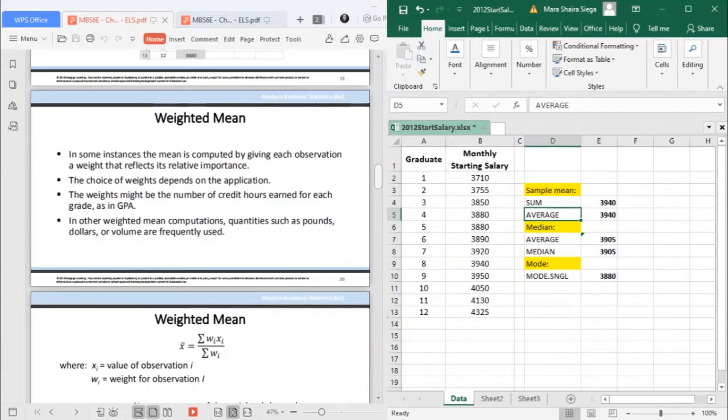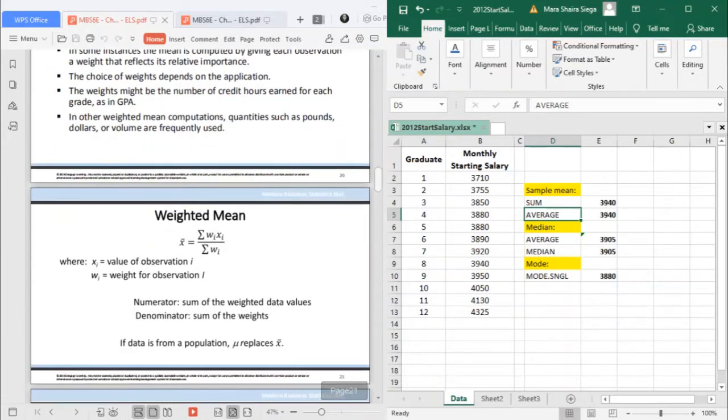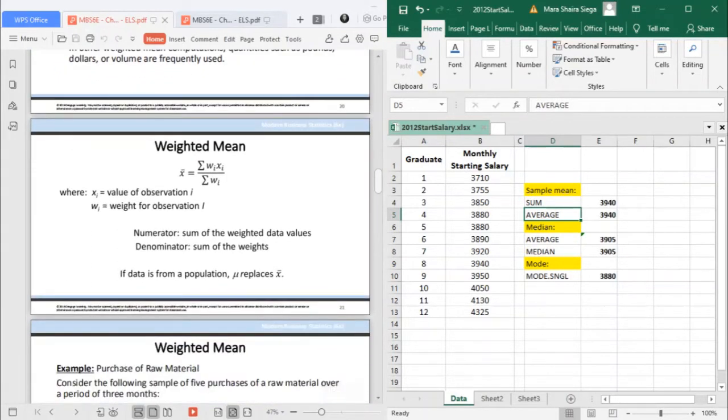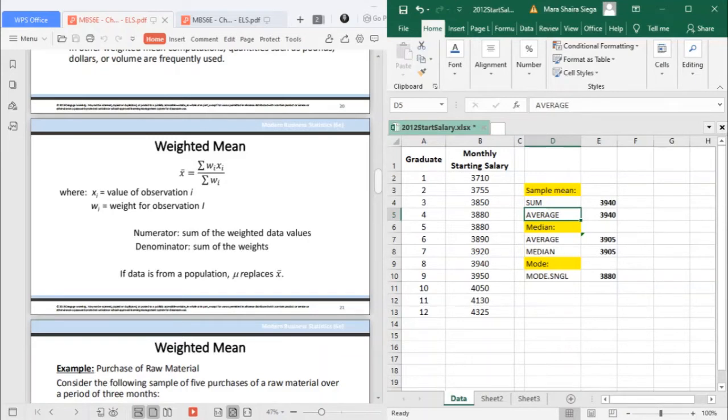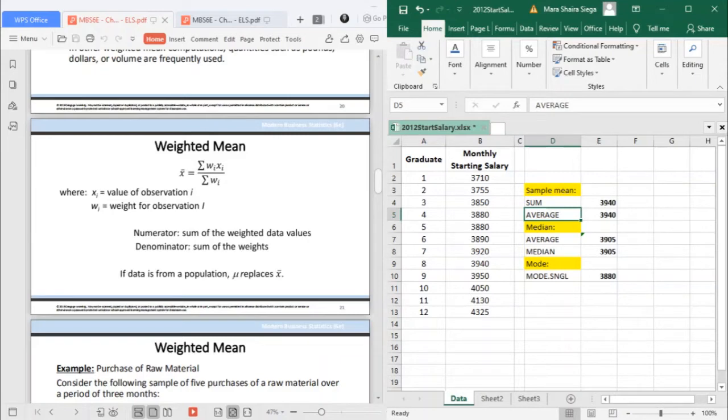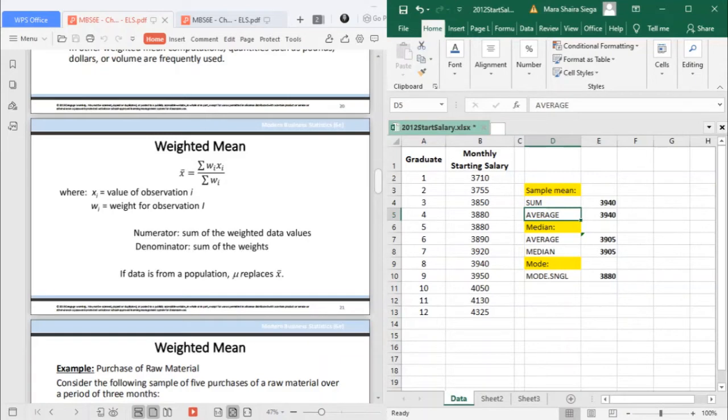That is your grade multiplied by your number of units, divided by your total number of units. How do you get the weighted mean? The only difference with your mean is the existence of the weight. Your weighted mean is the sum of your weight multiplied by the value of the observation. So if a data is from a population, you replace the x-bar.